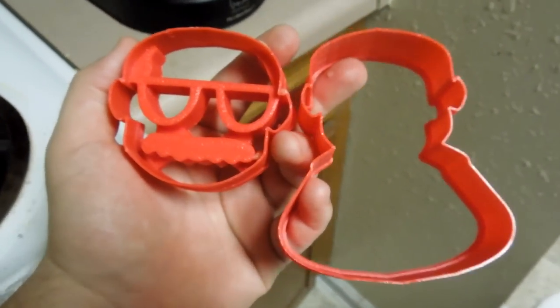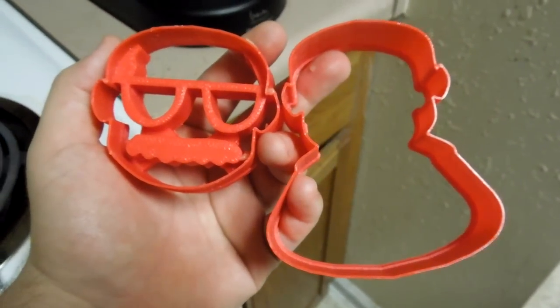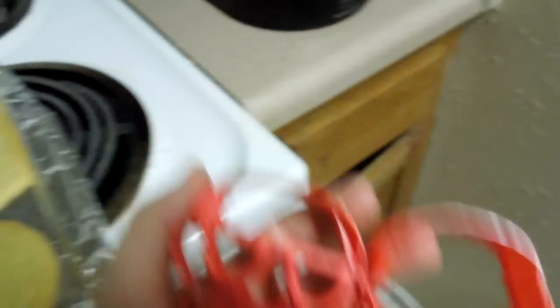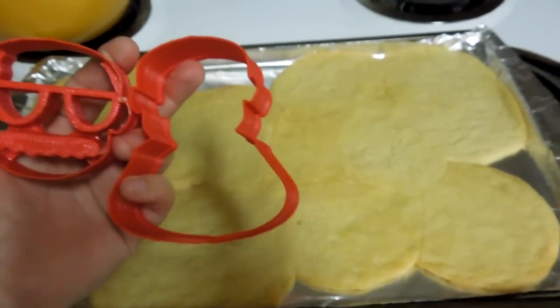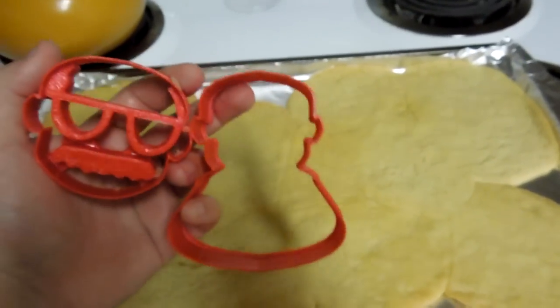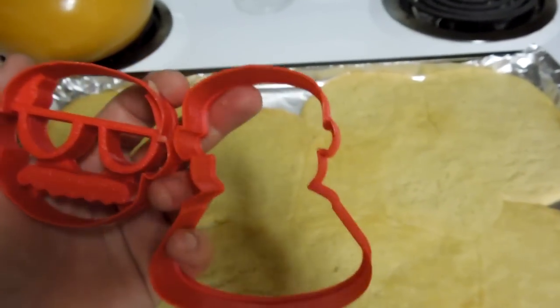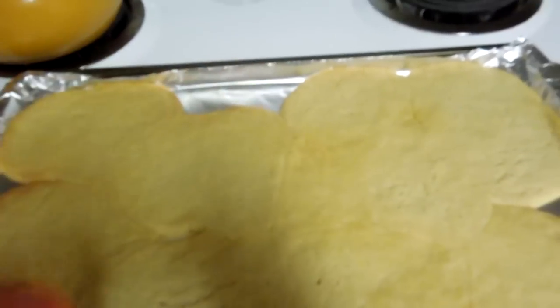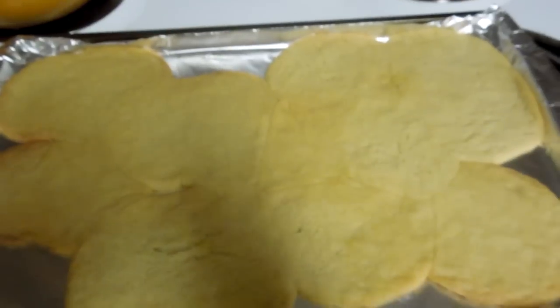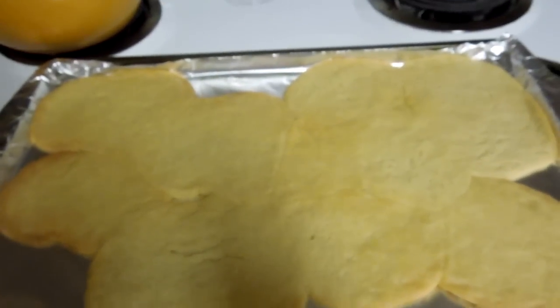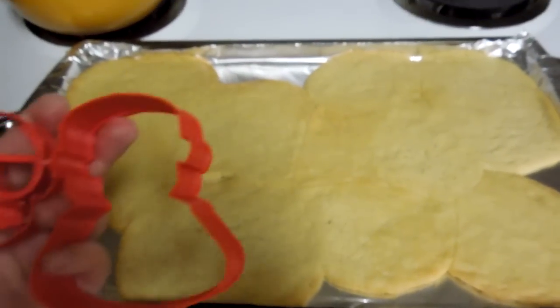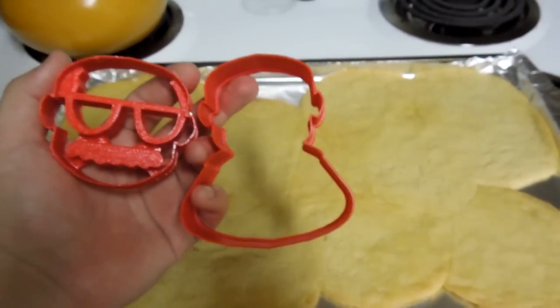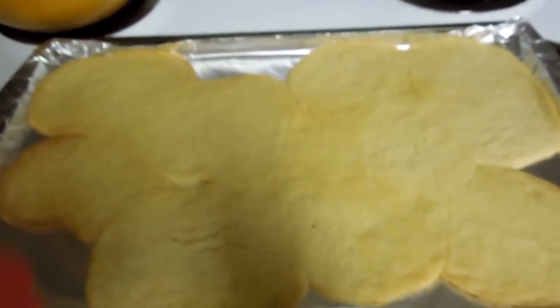So our first batch with these cookie cutters resulted in this. Yes, note to self, these may have been too large. And the cookies kind of turned into a cookie sheet. Well, you live, you learn.